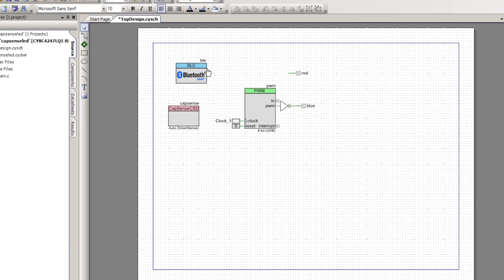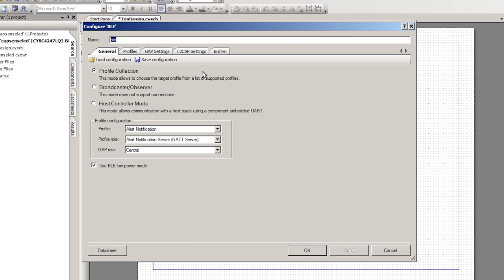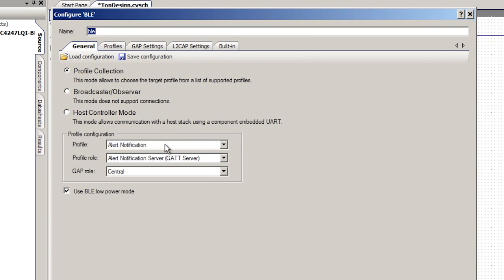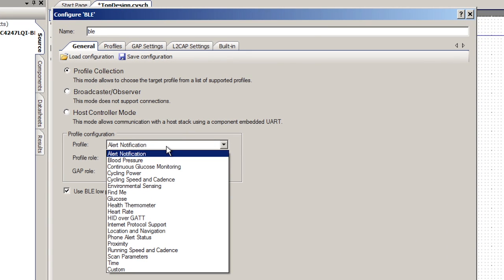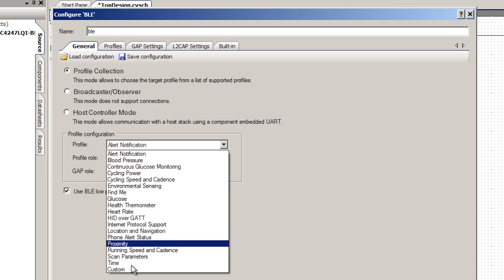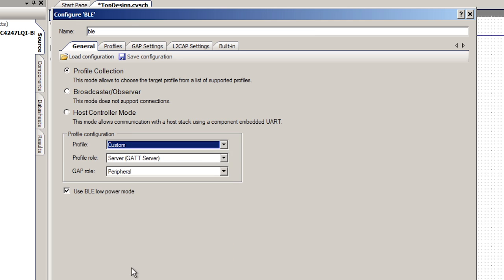We'll start by double-clicking the BLE. Now that we've got the BLE customizer open, I need to configure the profile. This is going to be totally a custom profile, so I'll select Custom.